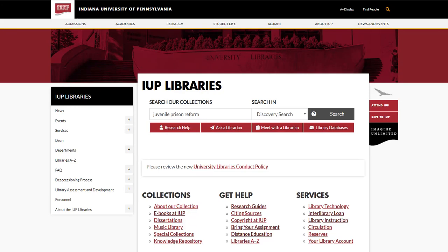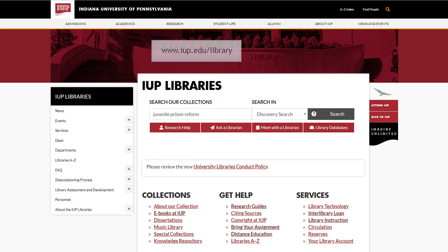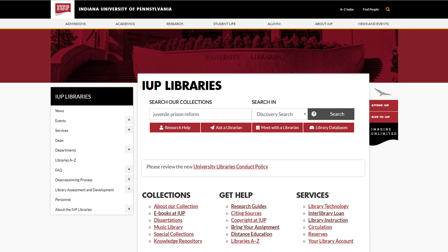One of the most popular tools for searching library material at IUP is the Discovery Search, and it's popular for good reason. Found on the library website at www.iup.edu/library, the Discovery Search allows you to find and access a wide range of print and electronic resources, all from a single search point.